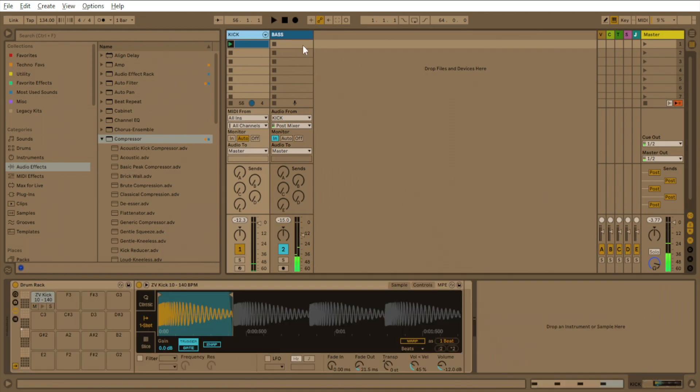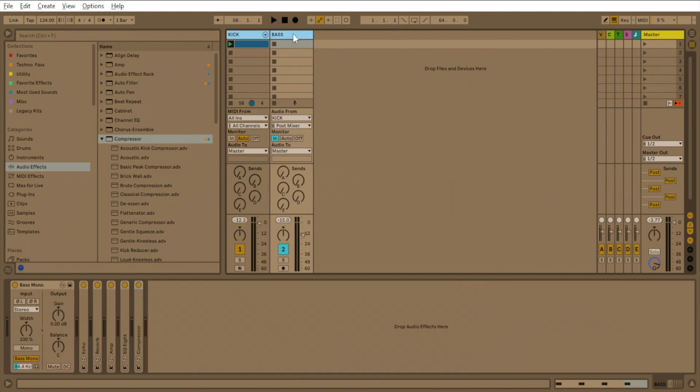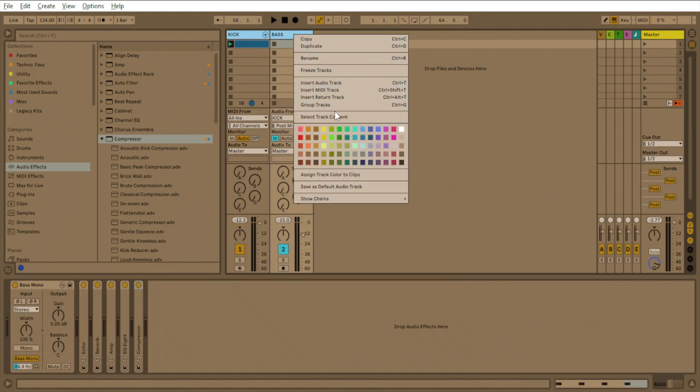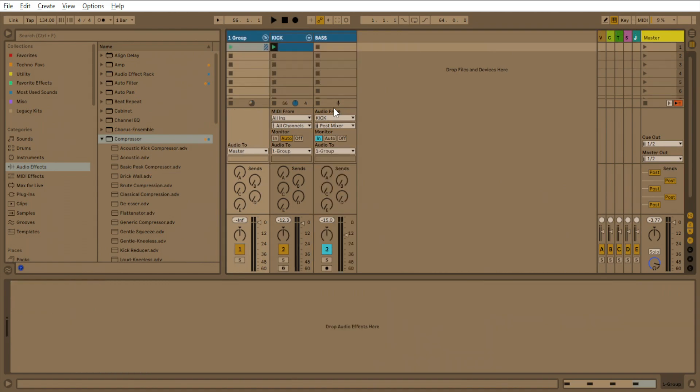And I'll show you something extra too. So what you want to do is you want to make a kick and bass. You want to highlight both of these and you want to make a group. So I'm going to name this K&B group, kick and bass group.